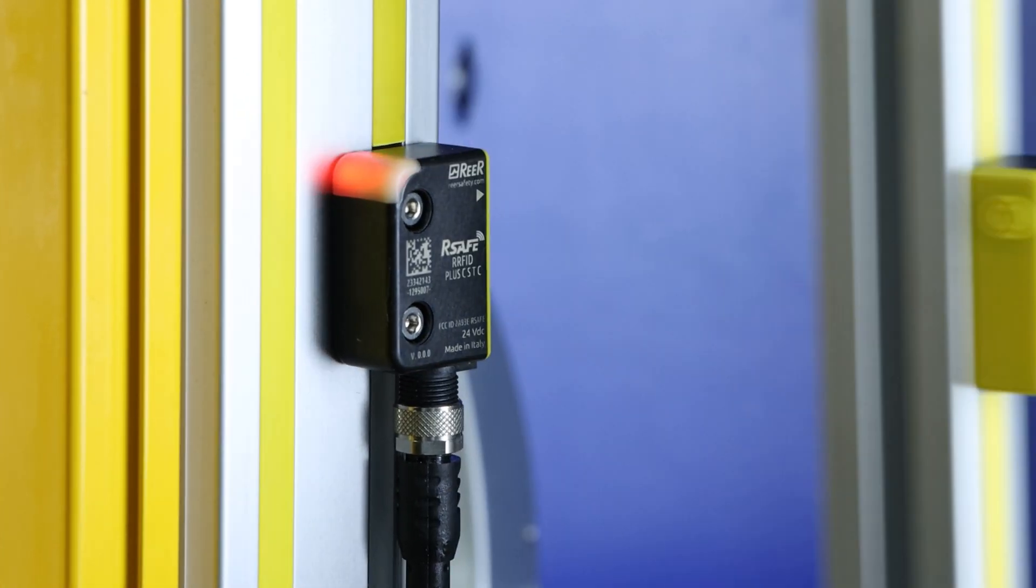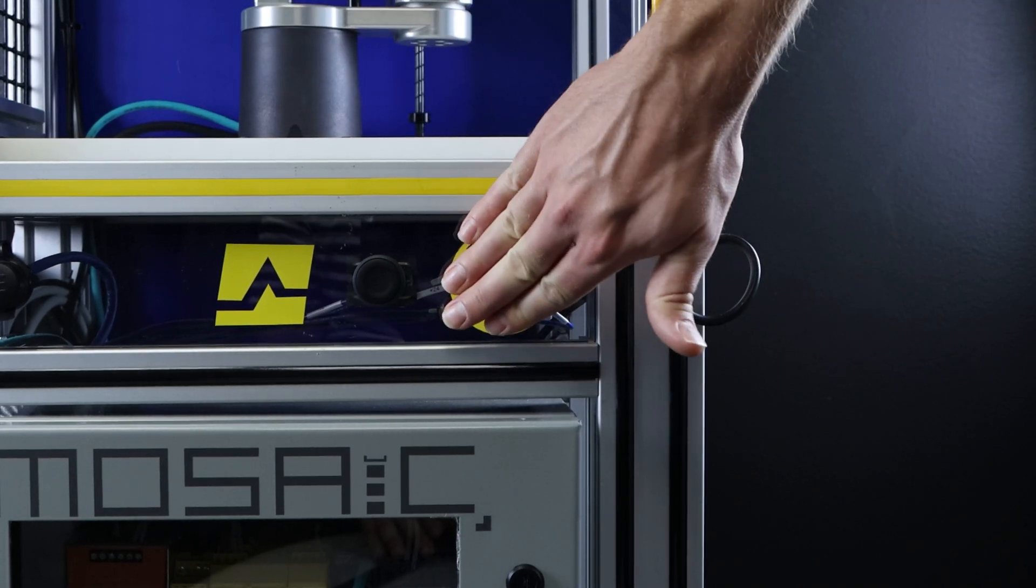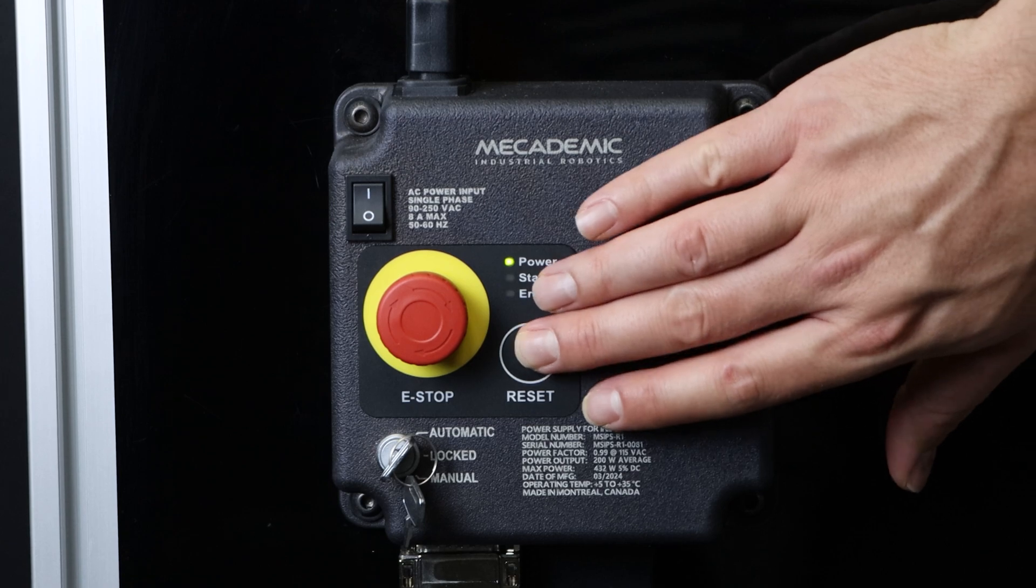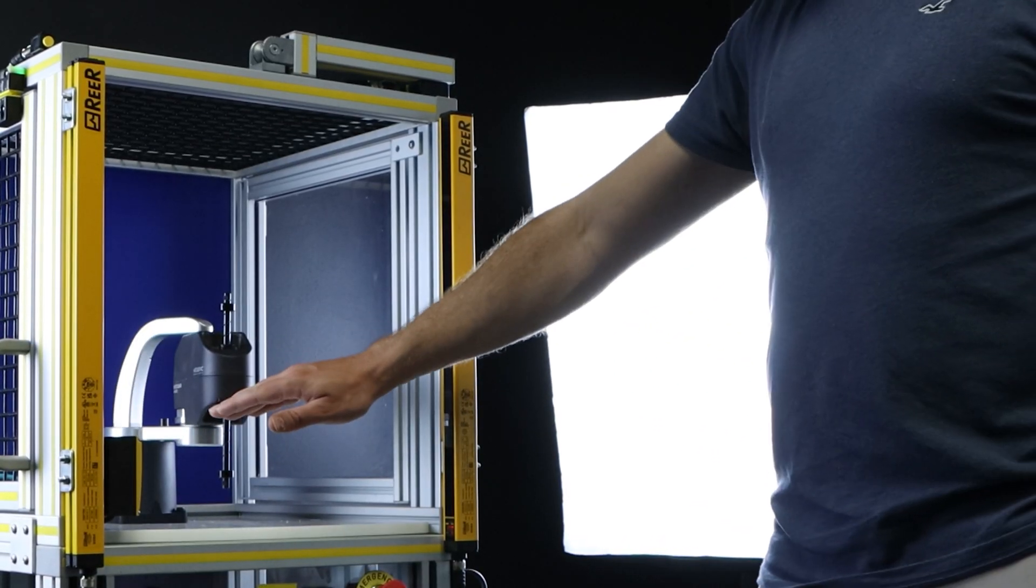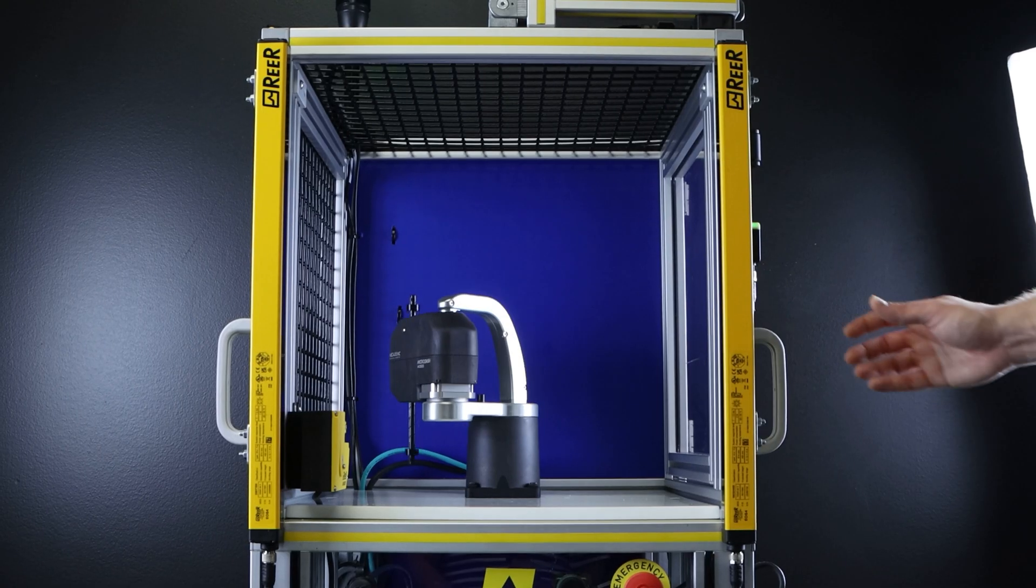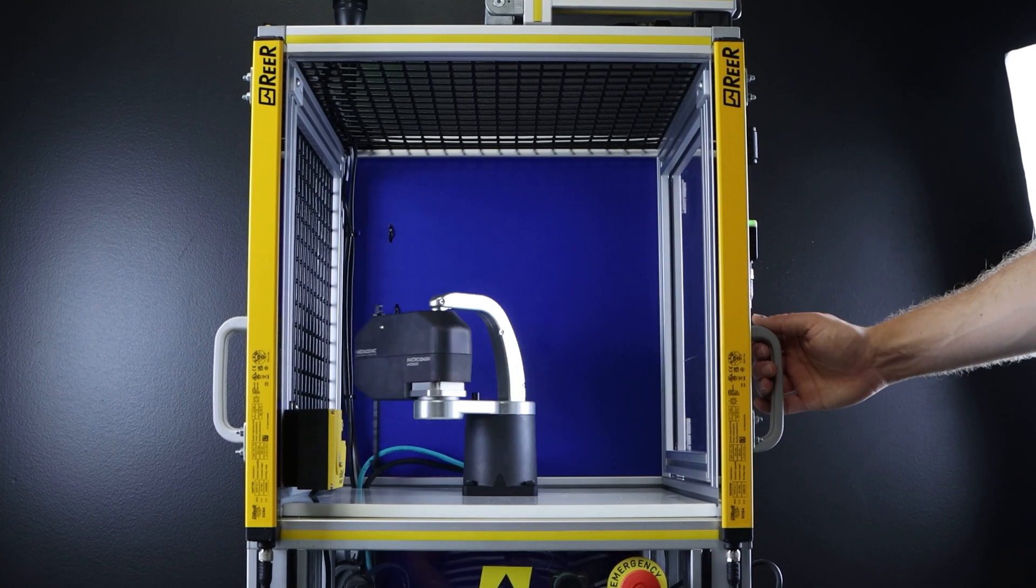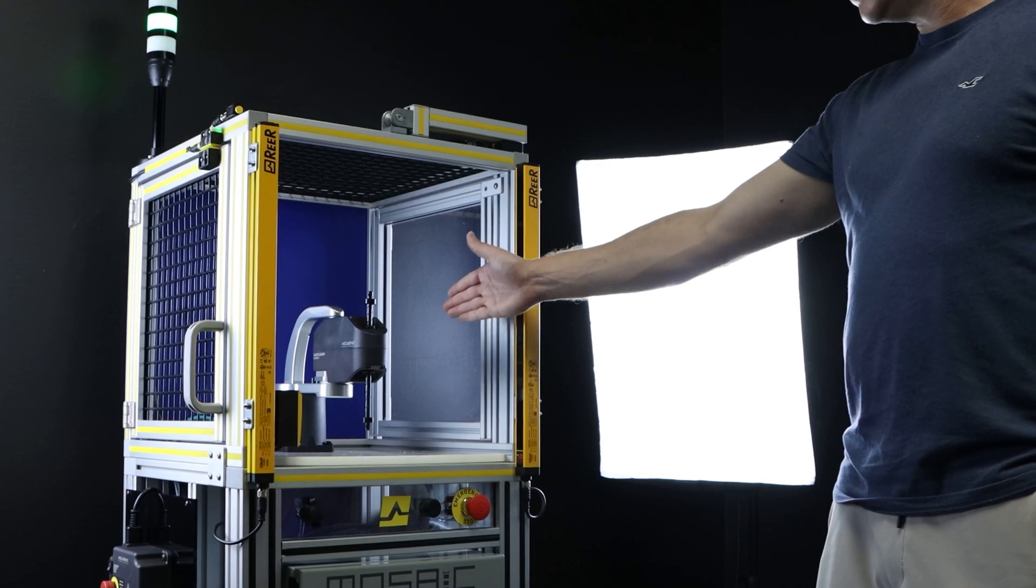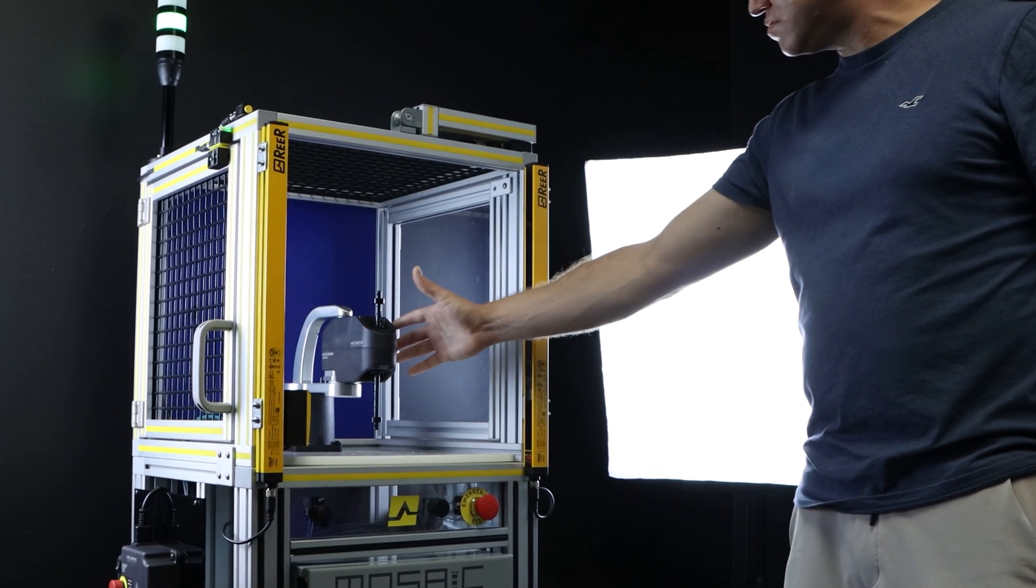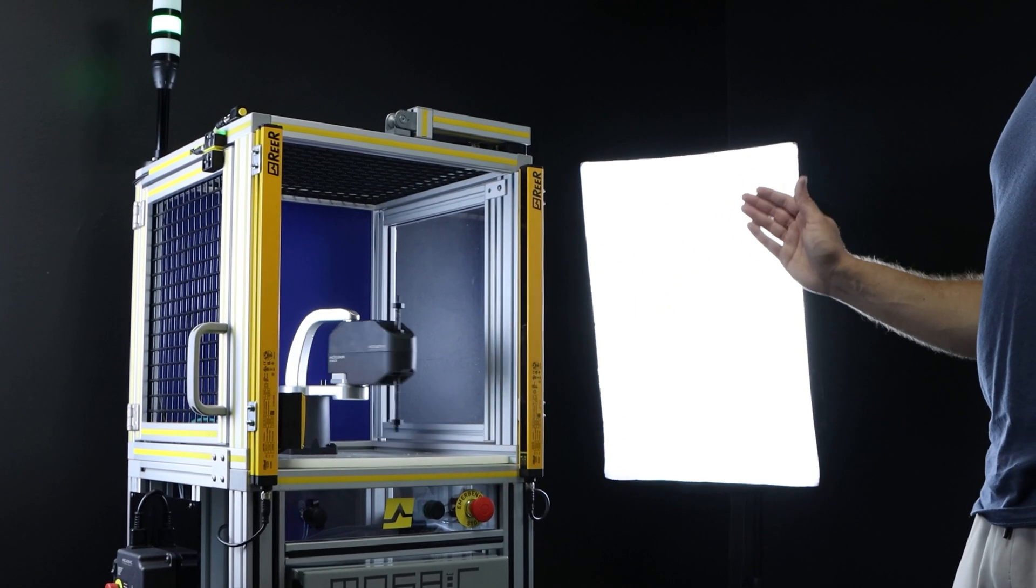If an emergency stop is triggered, the robot will halt immediately, requiring a reset to continue. Both doors and light curtains enhance safety. Opening a door activates a safety stop, while the light curtain will pause the robot but allow it to restart automatically after clearance.